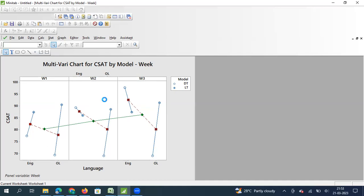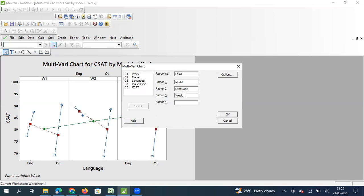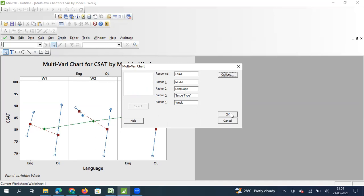Let me go one level above. Instead of having week as the third parameter, I will add issue type as the third parameter and week as the fourth parameter. As we keep adding factors, we can go up to four. When you add the fourth factor, some may find the graph looks very complex. Depending on what level you want to stop at, you can decide. But let me show you how the graph looks when we add even the fourth factor.